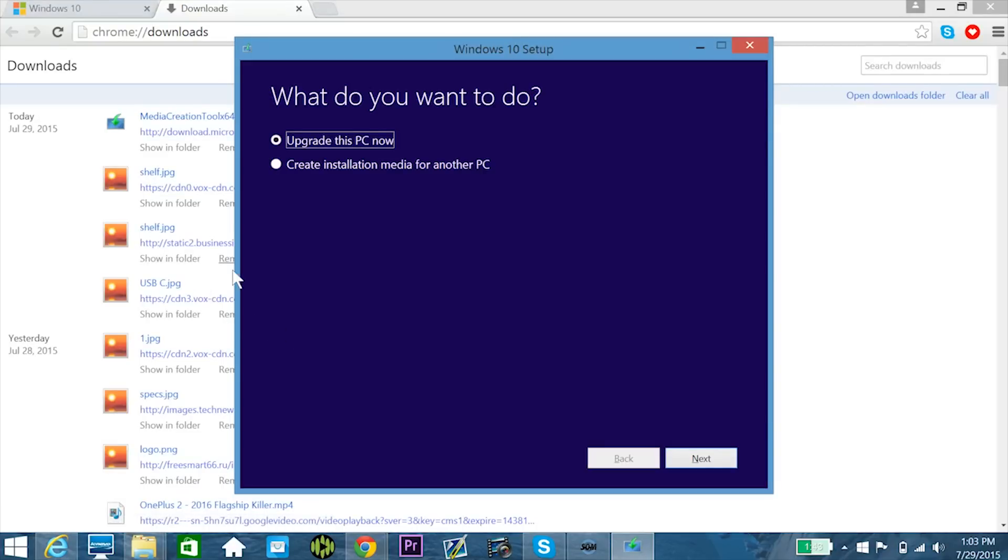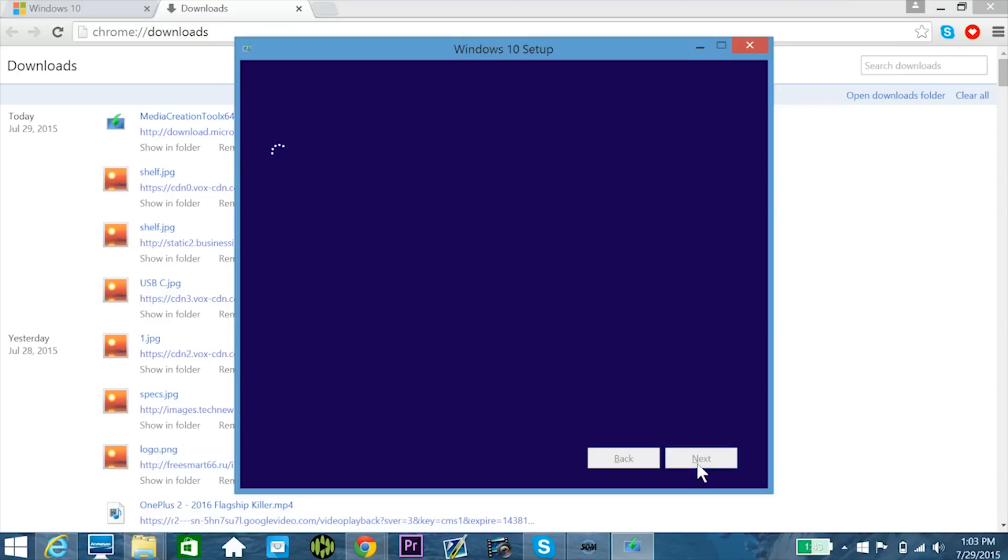So once the file is finished downloading, you obviously want to open it up, and it will need a couple security permissions since it is trying to install an entirely new operating system on your computer. But once you've done that, it's going to show you this window, where you have the option to either upgrade this PC now, or create installation media for another PC. So I'm just going to go ahead and upgrade this PC, because that's the one I want to upgrade.